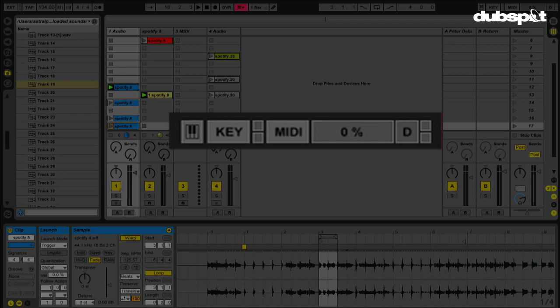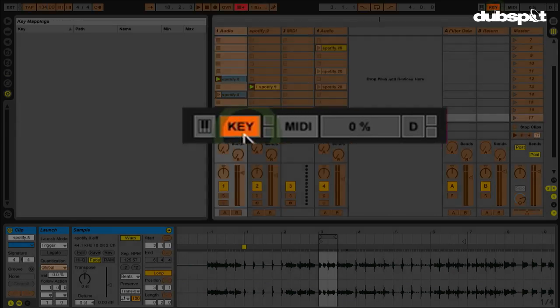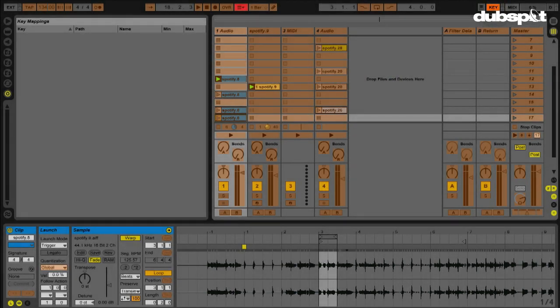Now, what I want to do is start key mapping some stuff. So I'm going to hit key. Now, right now, I don't have caps lock on. So anything I key map is going to be lowercase.